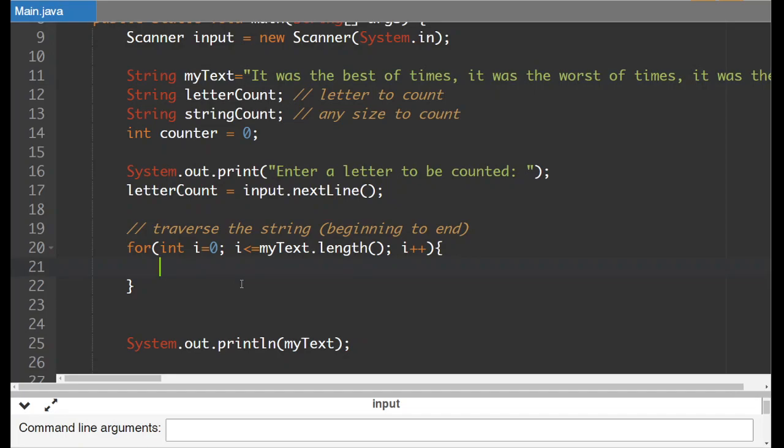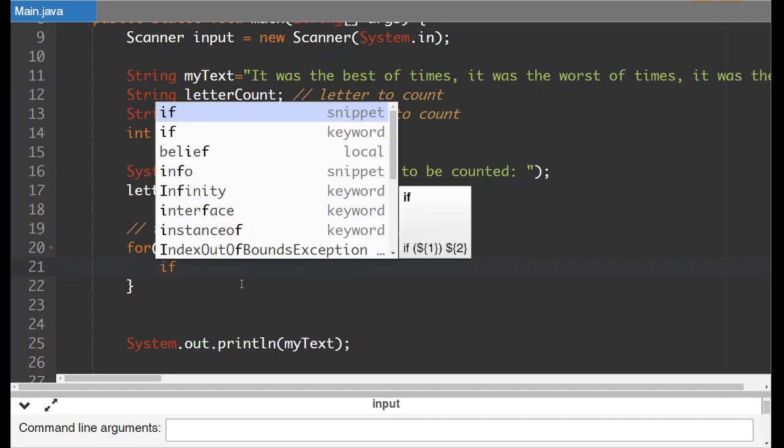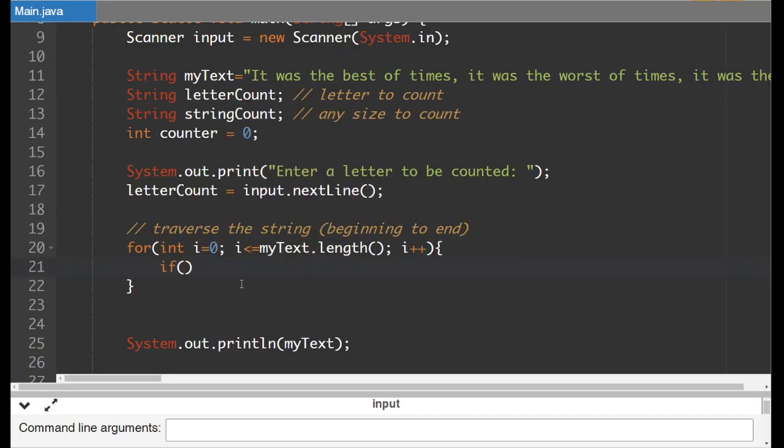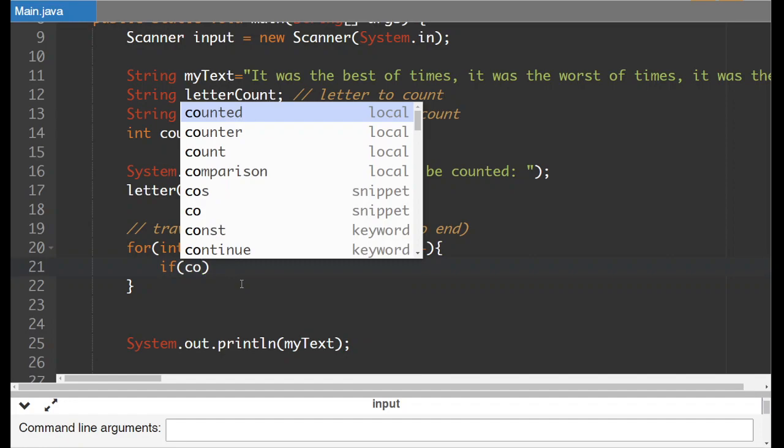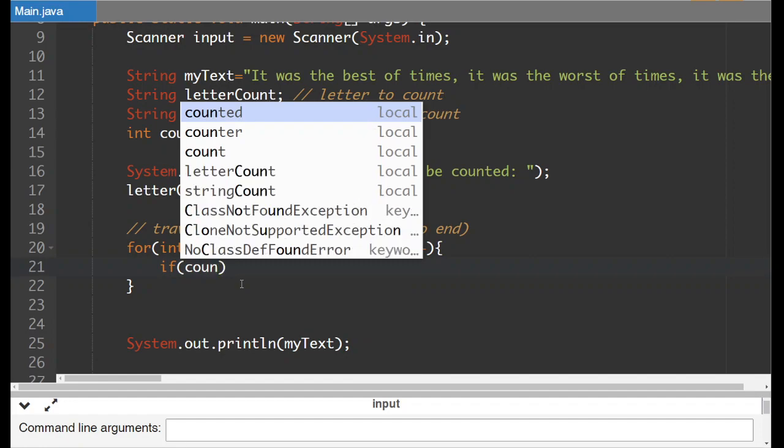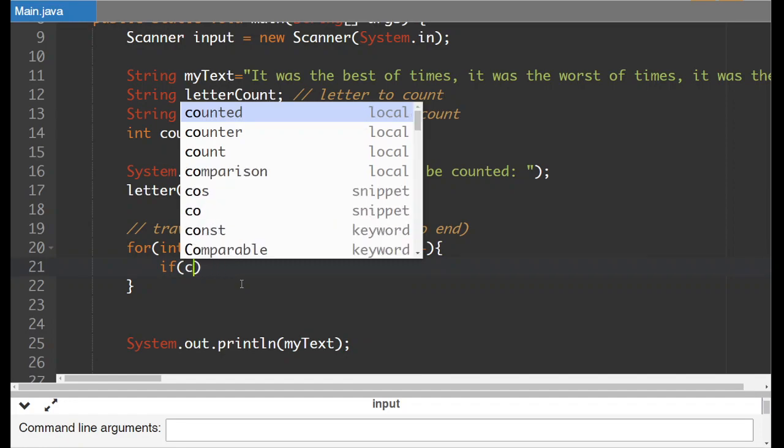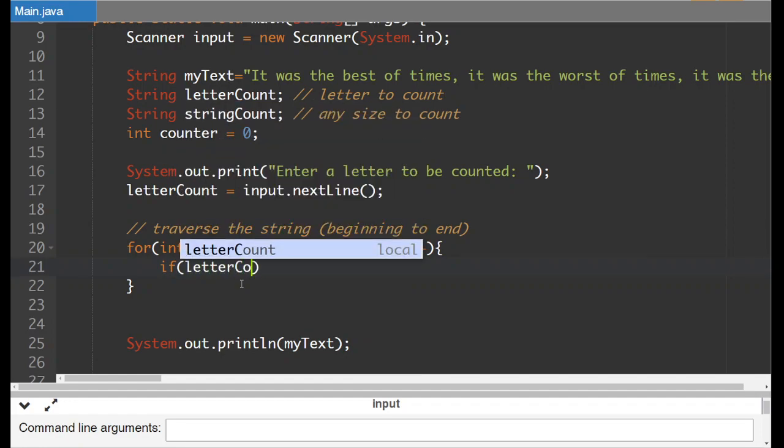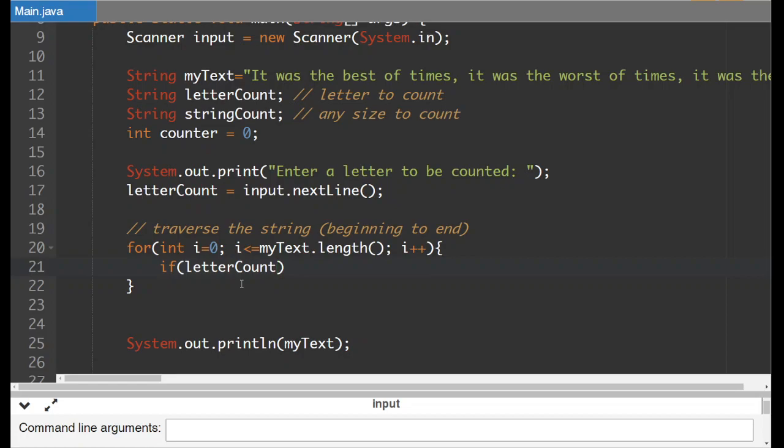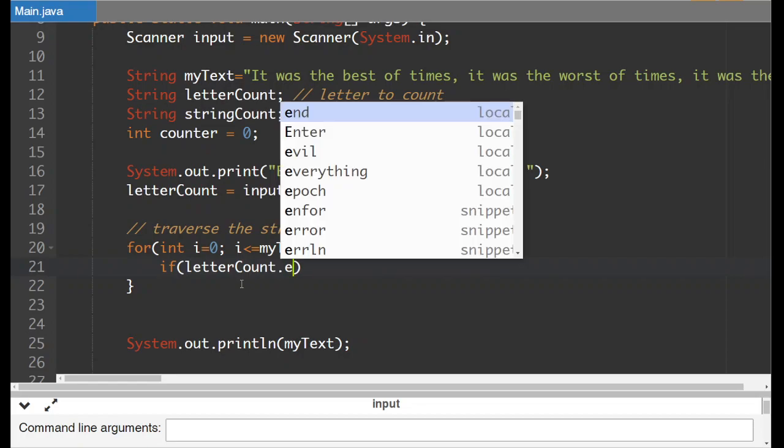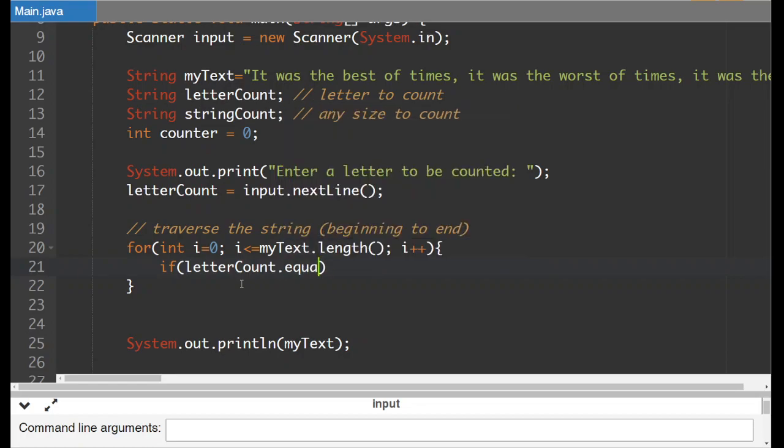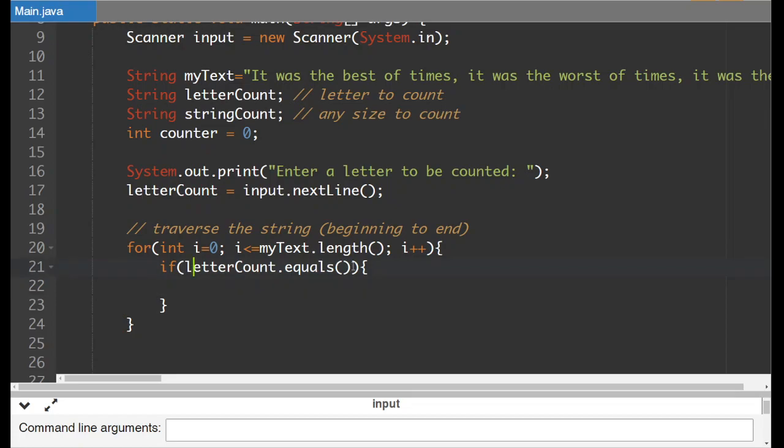So what we're going to do we're going to check to see if letter count. Now we can't do this. You can't make a comparison with the equal sign because this is an abstract data type. You need a method that you have created or that's already built in to make the comparison. So we're going to use dot equals. Okay. Pay close attention to how many parentheses you're going to have at the end here because it's going to be a lot.